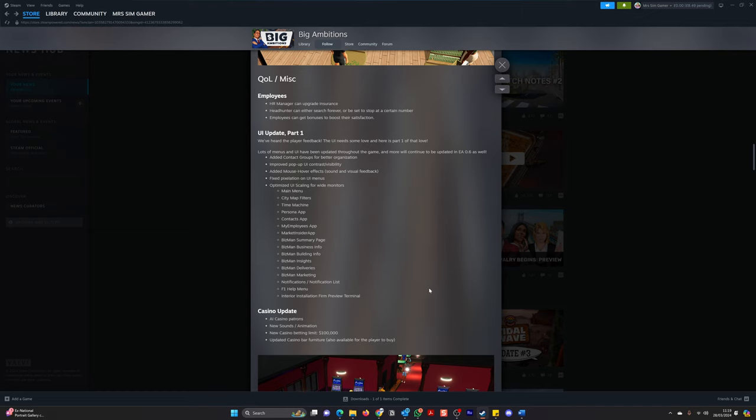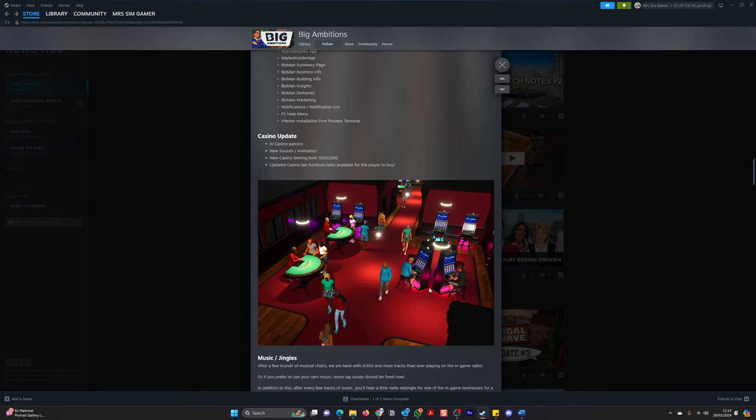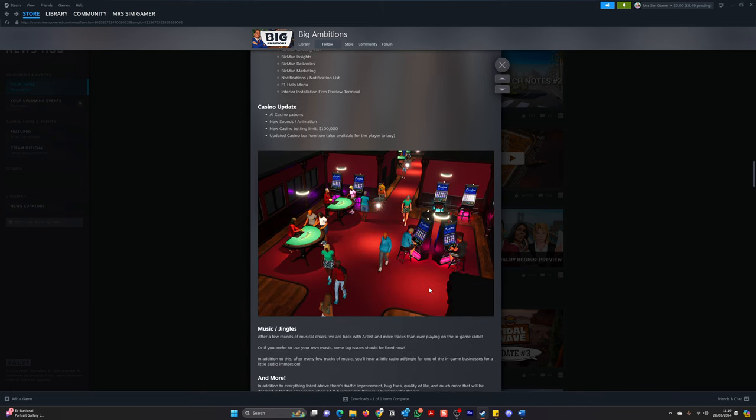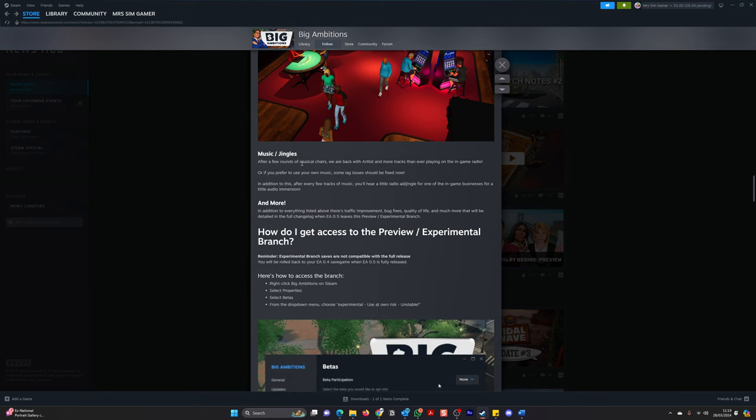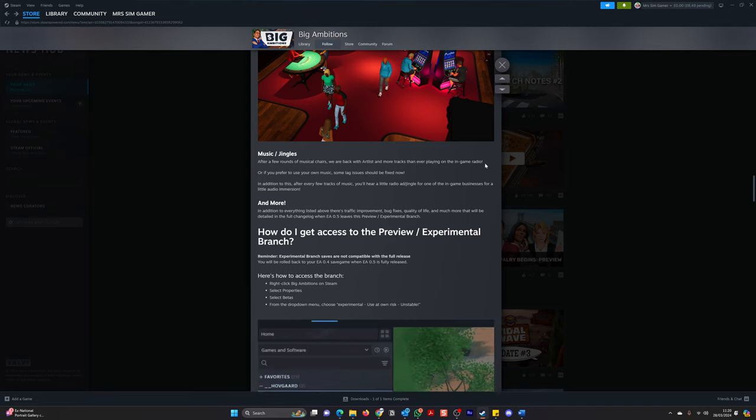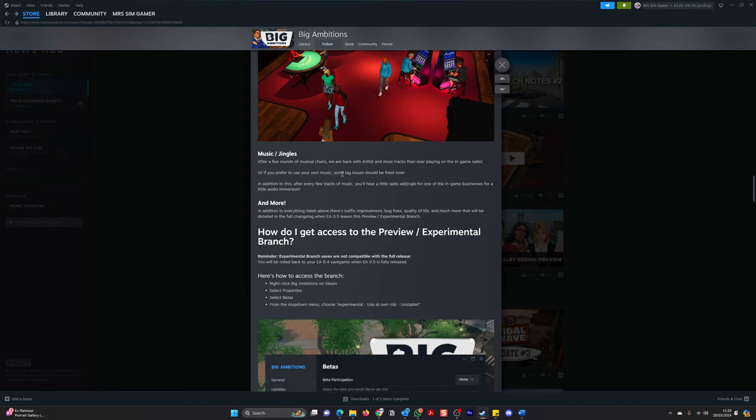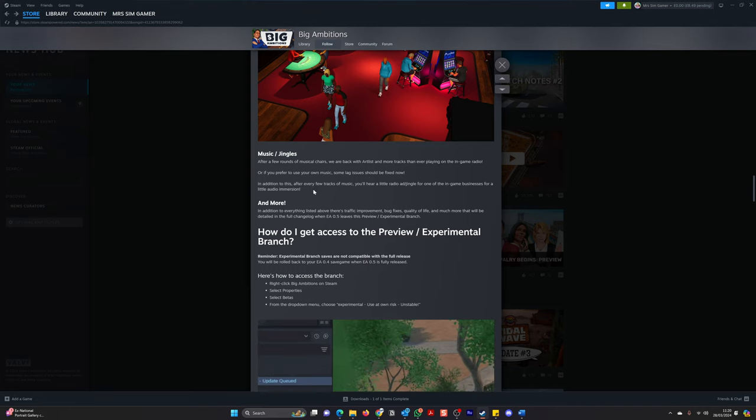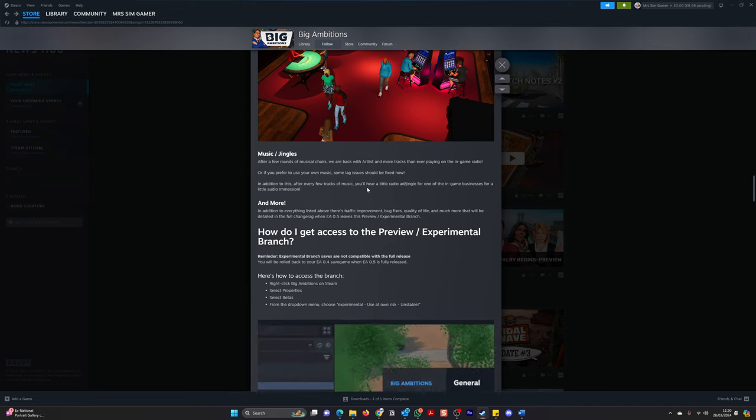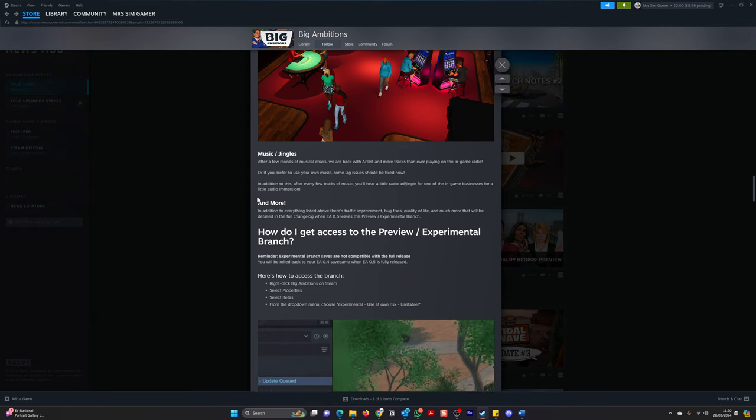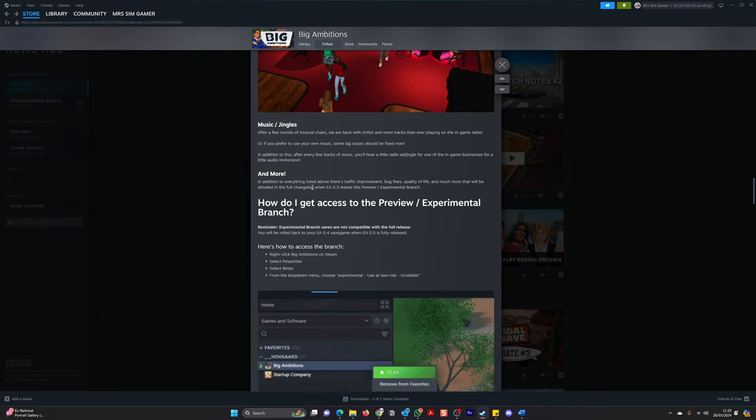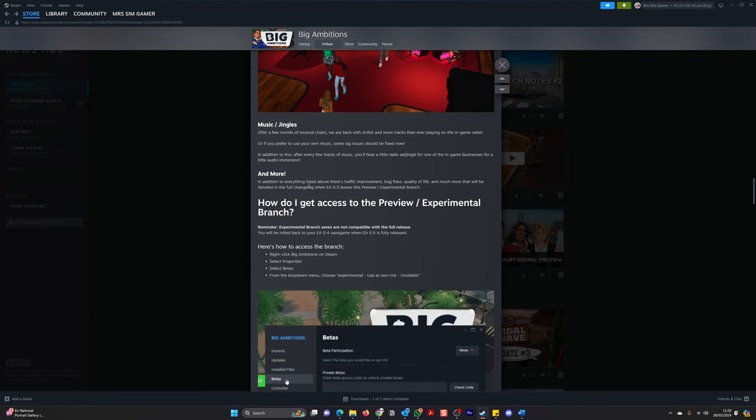Okay. Pause it if you want to carry on reading, but I'm going to carry on. So casino update. AI casino patrons. New sounds and animation. New casino betting limit is now 100,000. Updated casino bar furniture also available for player to buy. Then music and jingles. After a few rounds of musical chairs, we are back with the artists and more tracks than ever before playing in-game radio. Or if you prefer to use your own music, some lag issues should be fixed now. In addition, after a few new tracks of music, you'll hear a little radio ad jingle for one of the in-game businesses for a little audio immersion.